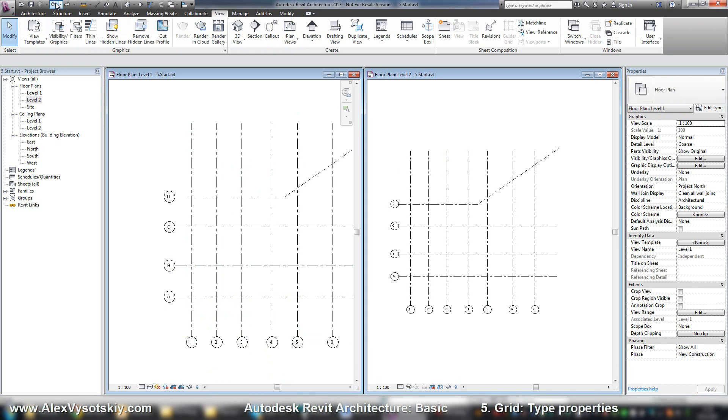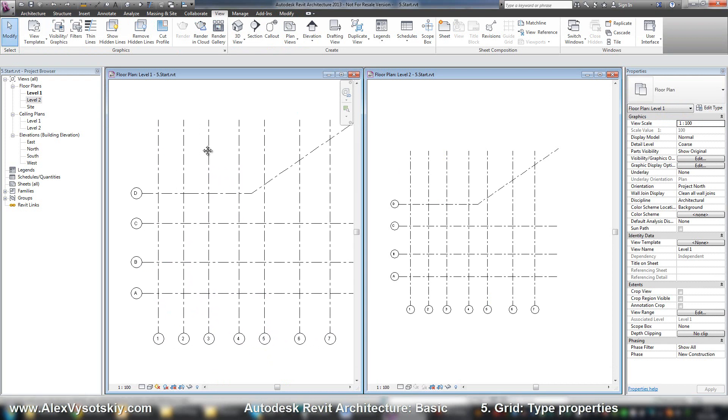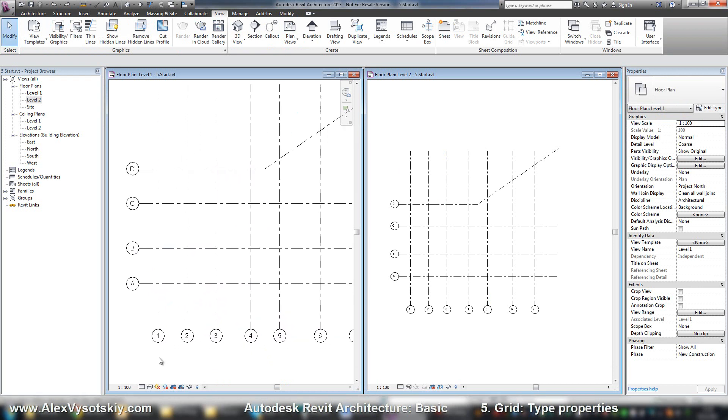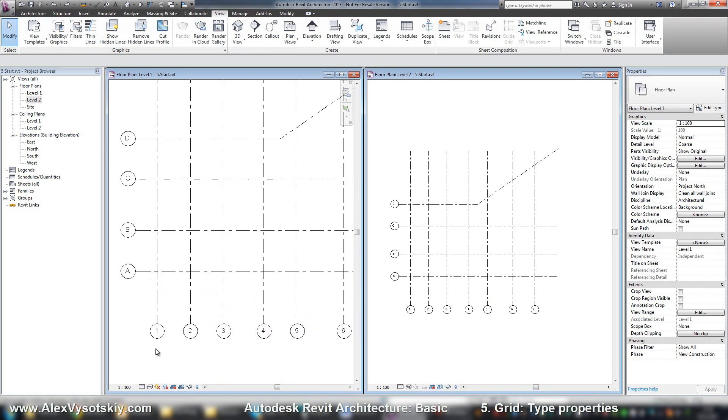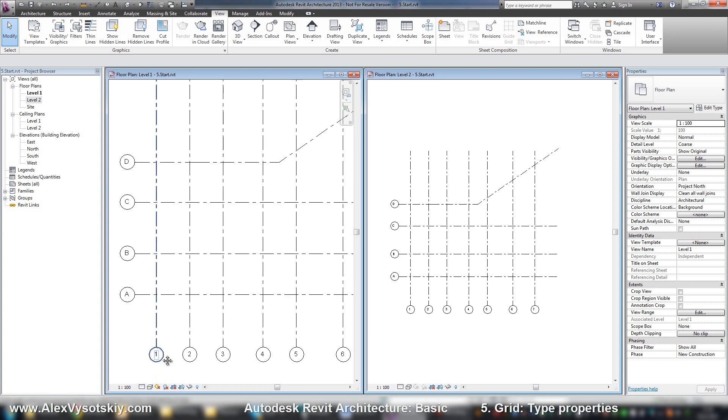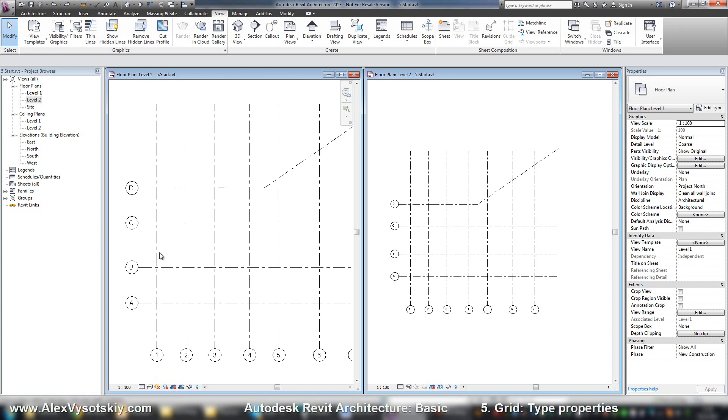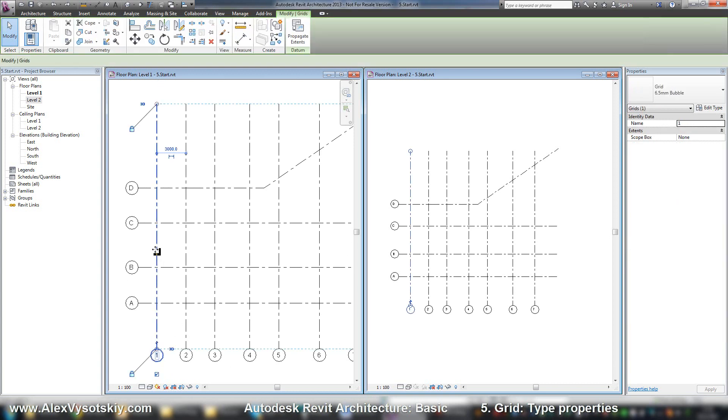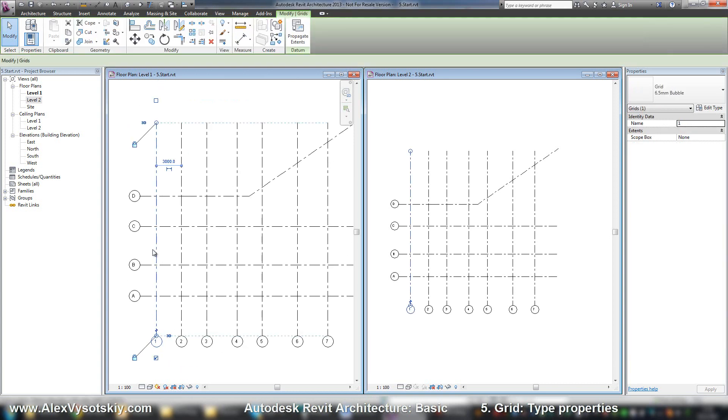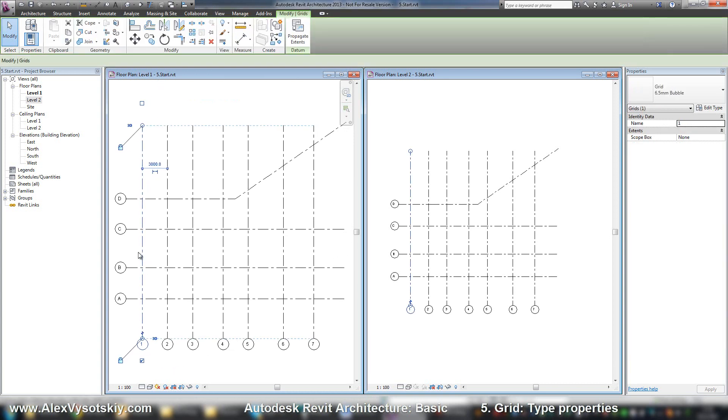Sometimes, for example with reconstruction, we need two numbers - one grid number in a new building and another one with the old one and so on. So you can set another part of properties in the edit type.